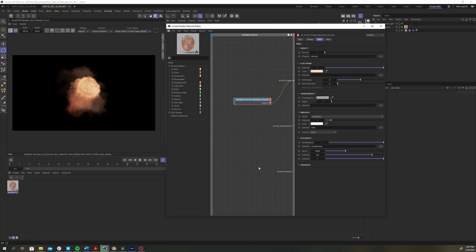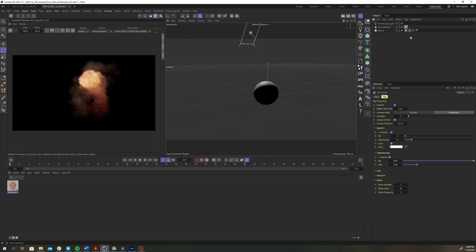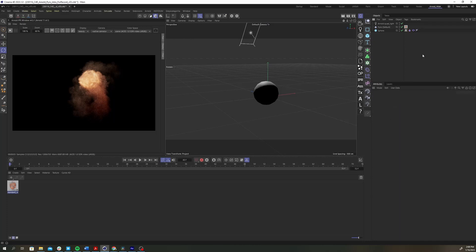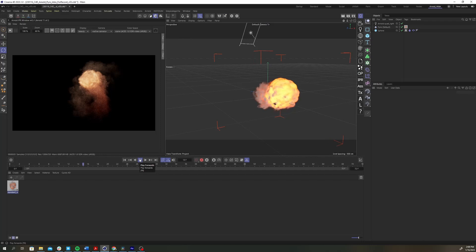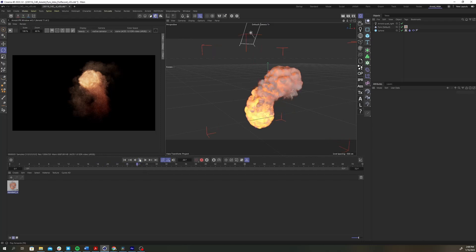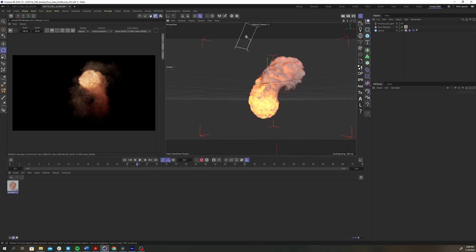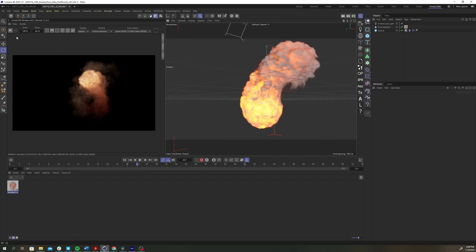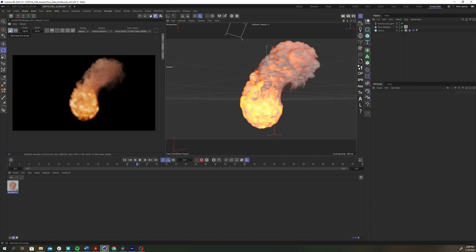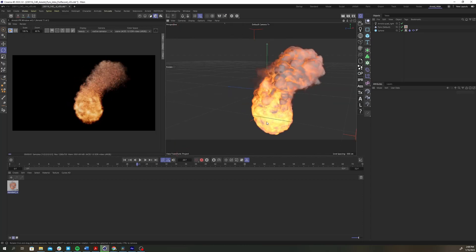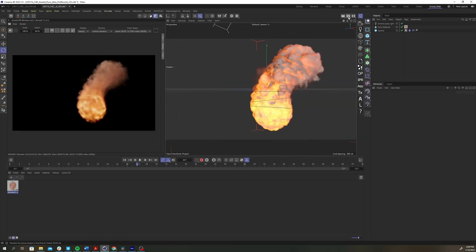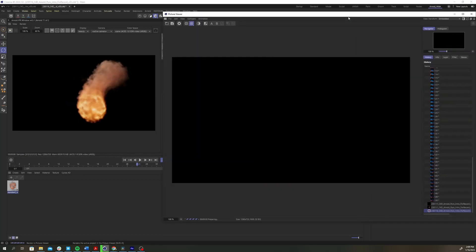Let's add a little more detail to our simulation. Click the pyro object and change the voxel size from 5 to 3. The lower the voxel size, the more detail you will get in your simulation, but the slower your simulation will play, so be wary of that. If you play back the sim, you'll see we're getting a little more detail now. Things are looking good.